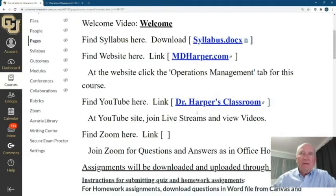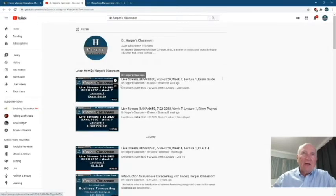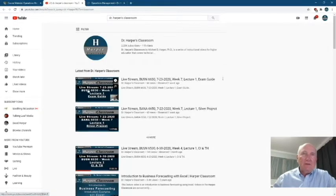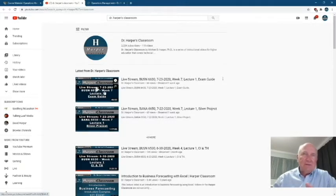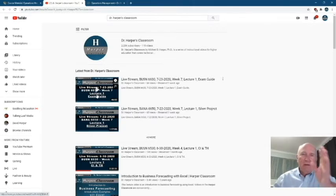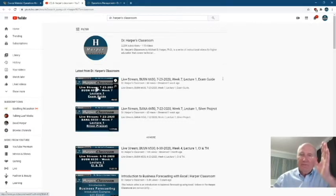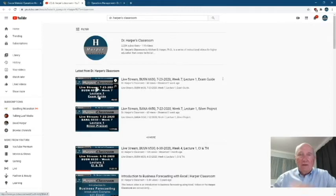And then I have my YouTube channel. This is my channel and here's where we will have the live stream lectures. You click this and it'll say 'Live Stream BANA 3000 Week One, Two, Three,' whatever it is, along with which lectures are there. There'll be two live streams a week on Monday and Wednesday, and you can view them live or as a video.